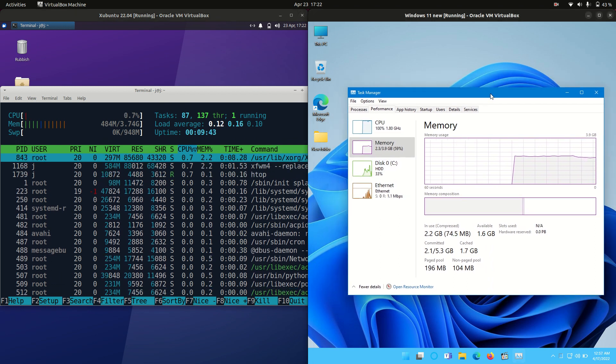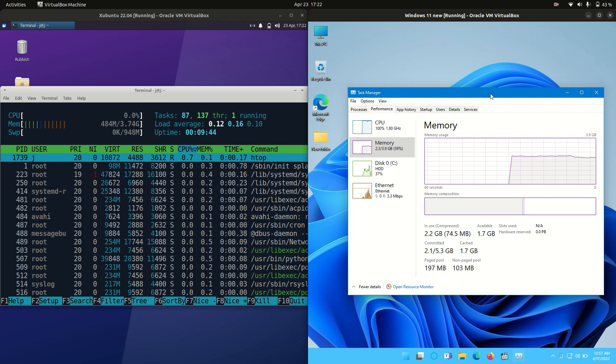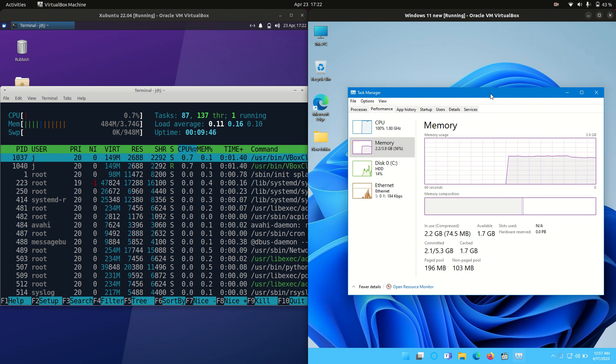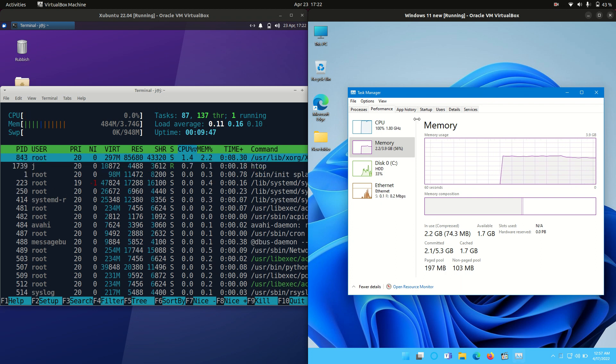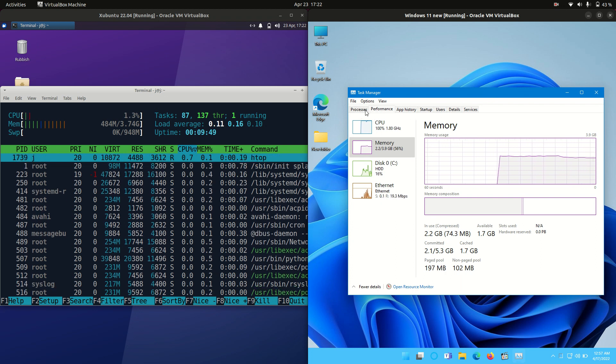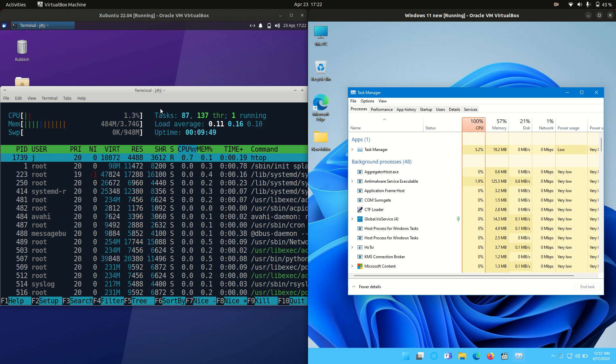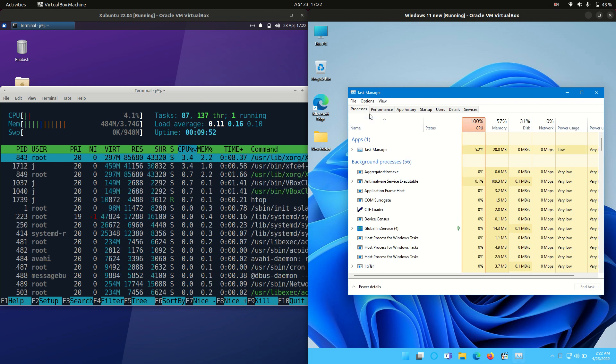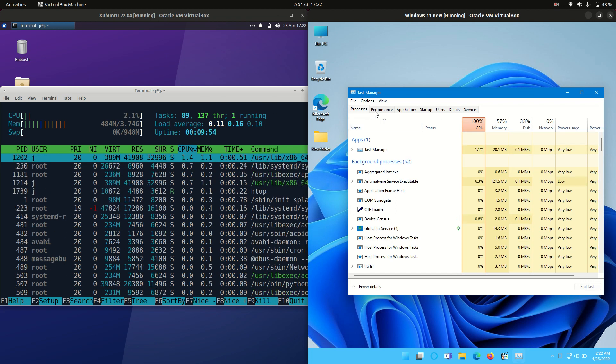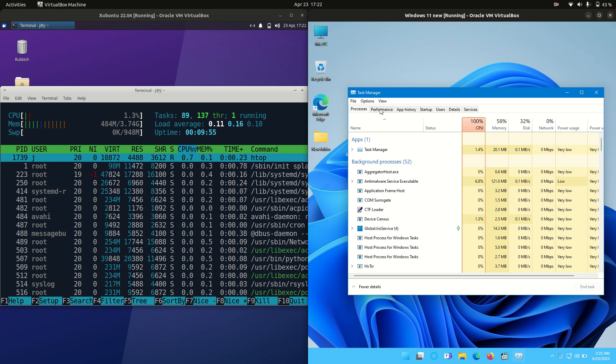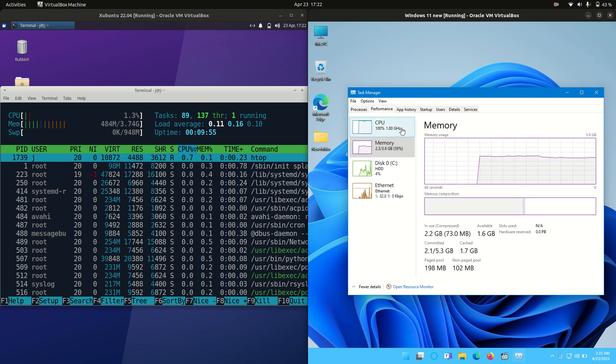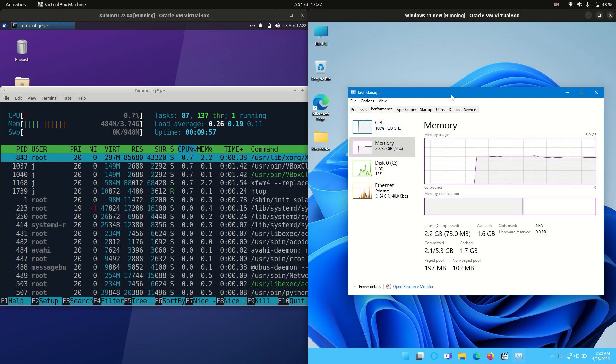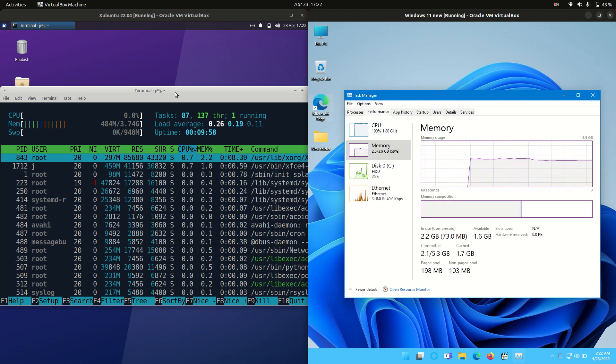This is of course standard and expected as Windows 11 has a lot of extra processes running in the background, certainly a lot more than what you'll see with Linux booted up from scratch.